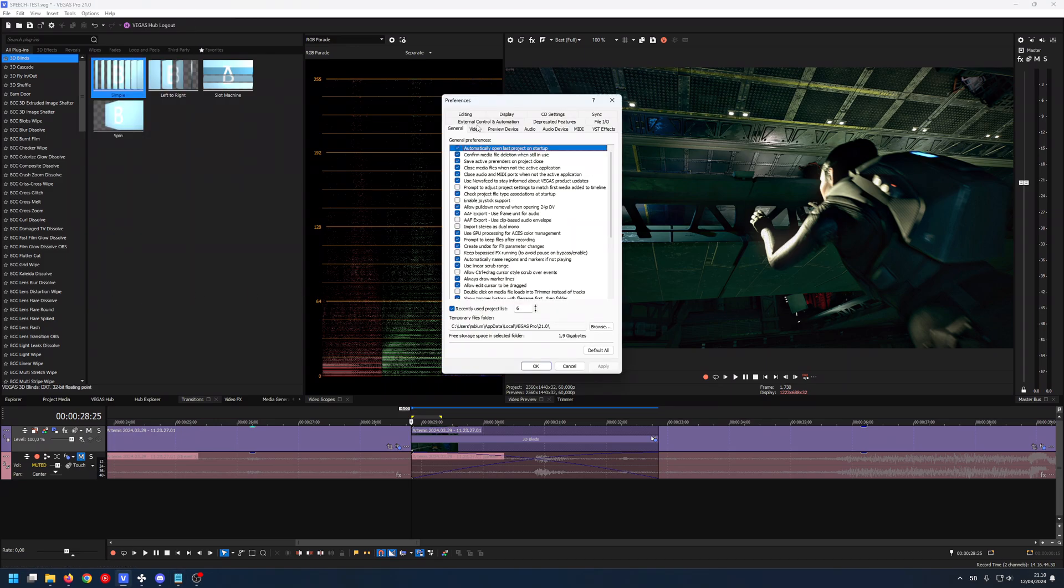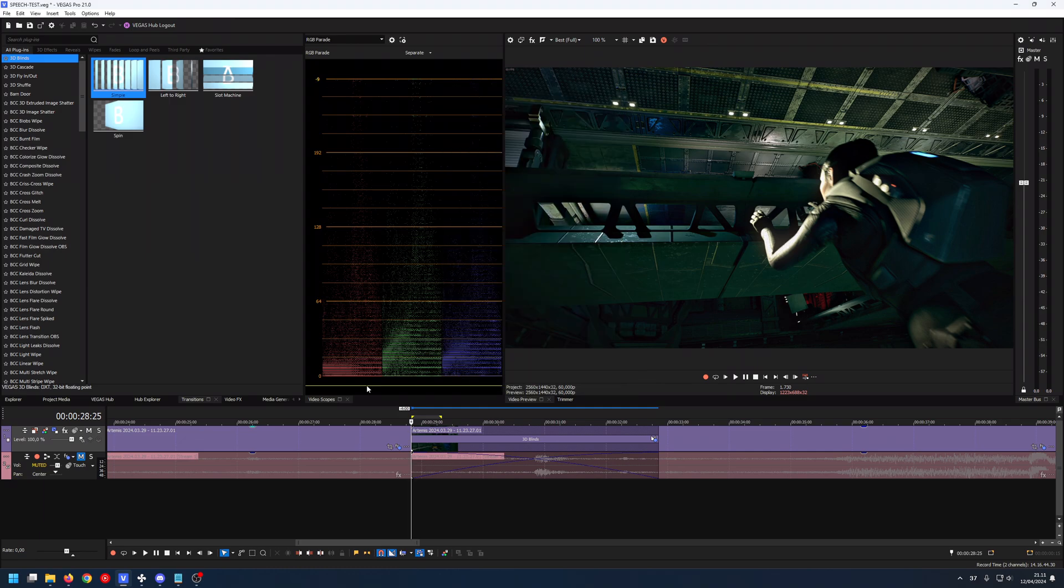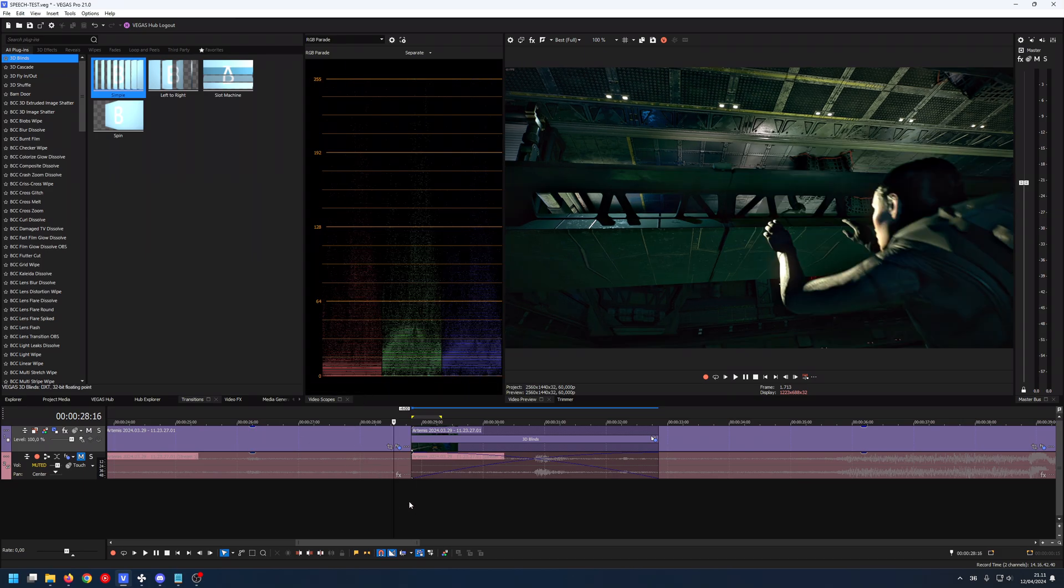Preferences, click on Video, and here you can set the amount, 75% max and zero. What Dynamic RAM does is it lets you render part of your timeline to memory. You just highlight a section like this.